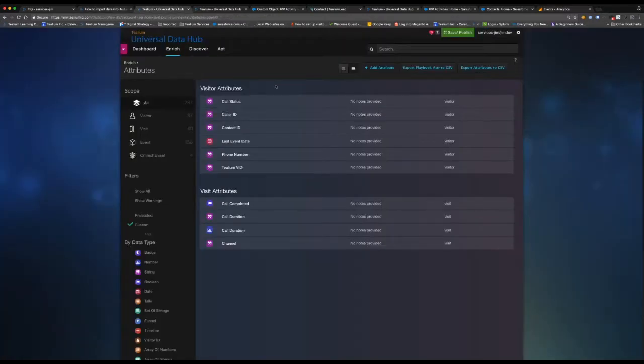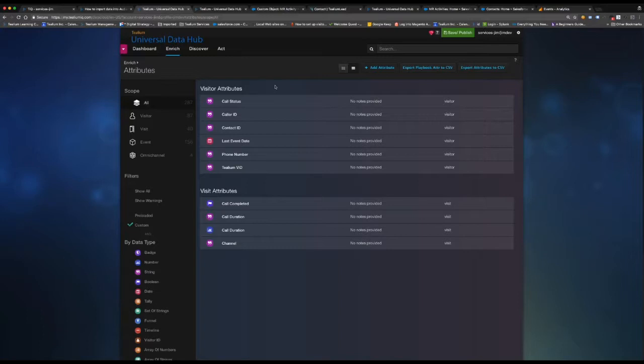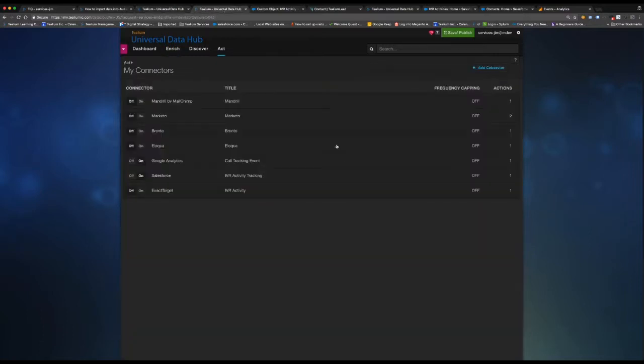You'll see here that I also have my visitor attributes created. So these are the custom attributes that we are able to create to receive and translate the information that your IVR system is sending to us. And we have our connectors configured. Again, for this example, we have Google Analytics and Salesforce.